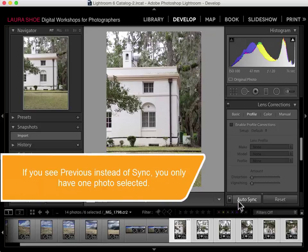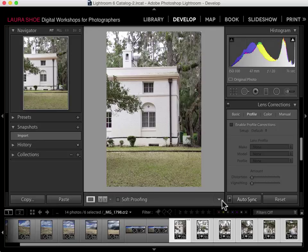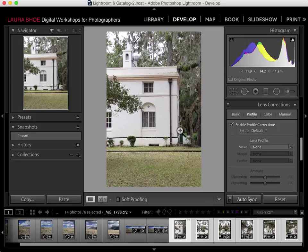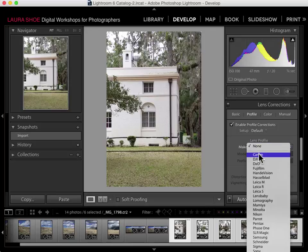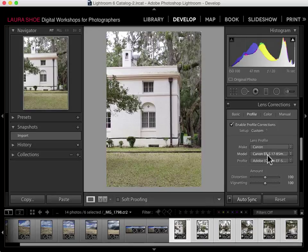Auto Sync allows me to work on multiple photos at once. Here in the Profile tab, I'll enable Profile Corrections. But I didn't see anything happen in the photo, because Lightroom can't find the lens profile — which we already knew. So I need to nudge it: I'll click on Make and choose Canon to give it a hint. And once I tell it that, it in fact finds the specific lens I used for these photos. If I turn the check mark off and then on again, you can see a change.